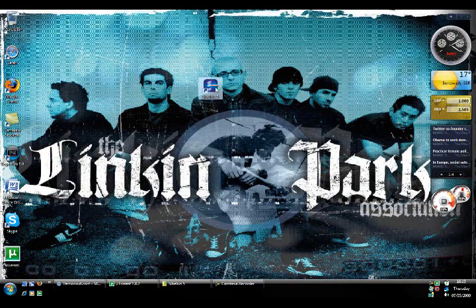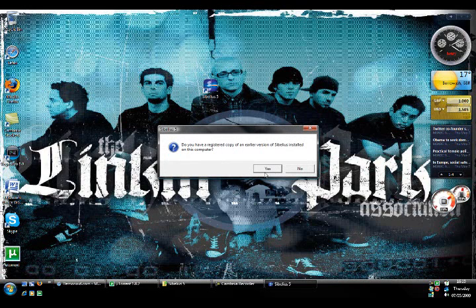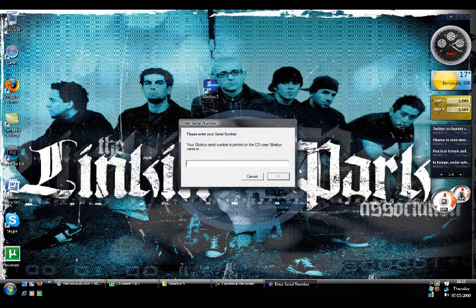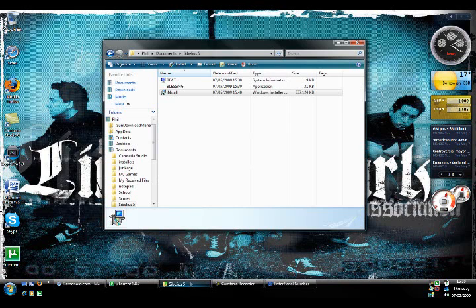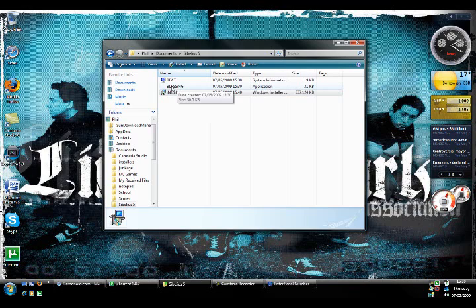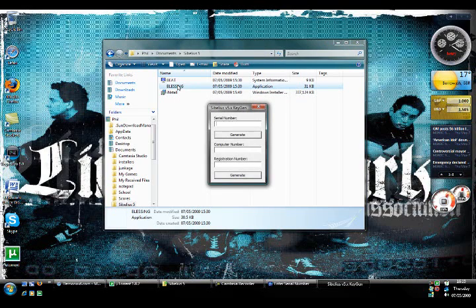So now just double click on Sibelius. And it should load up a new box. It says do you have this already. You want to click no because you don't already have it. Now you need to go back to the memory stick. Click on the one that is called blessing. Double click it.